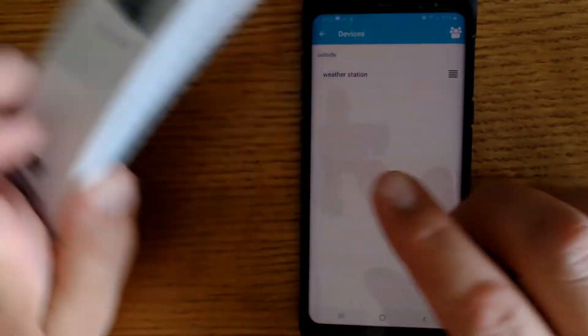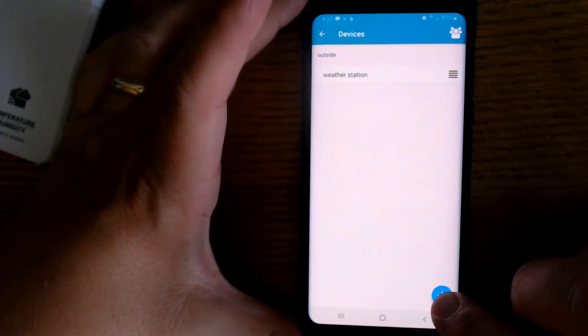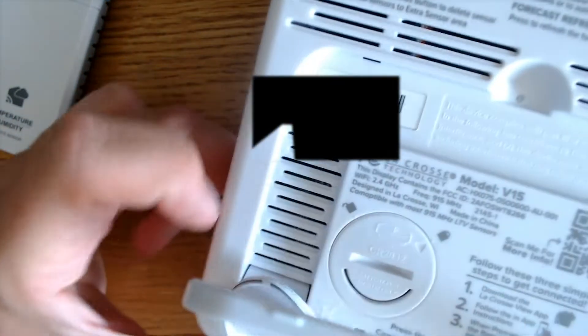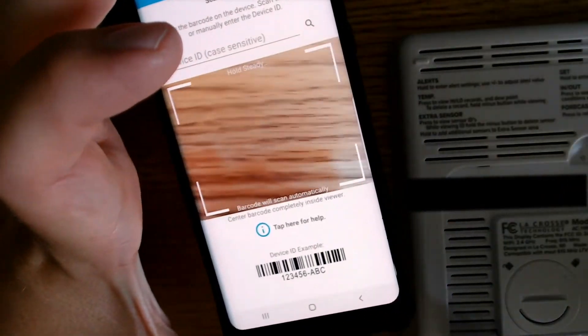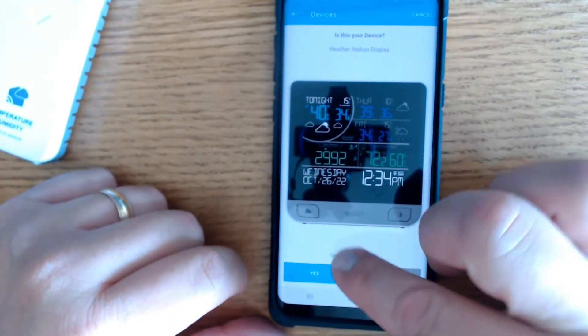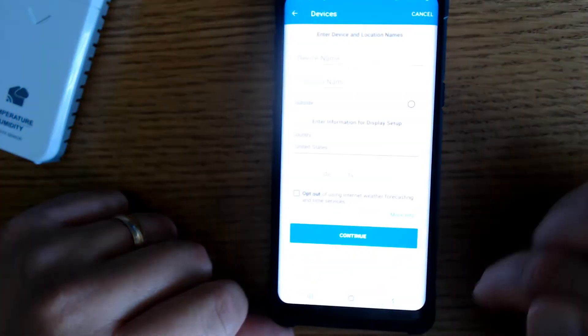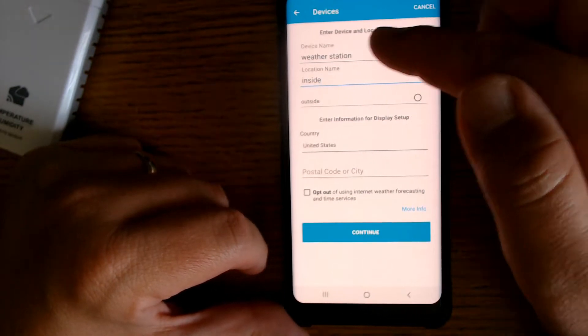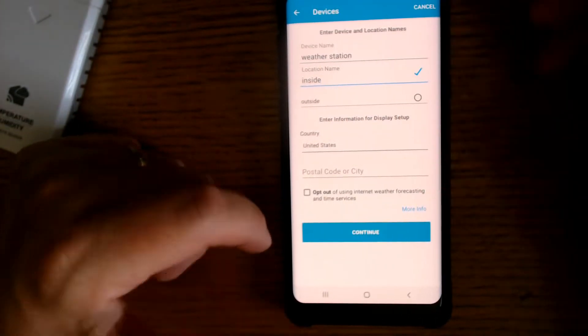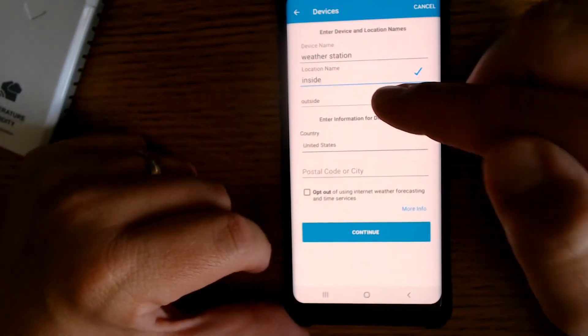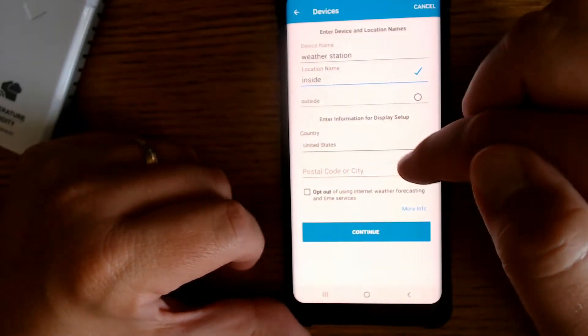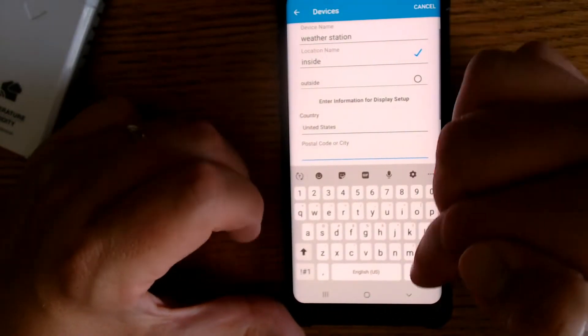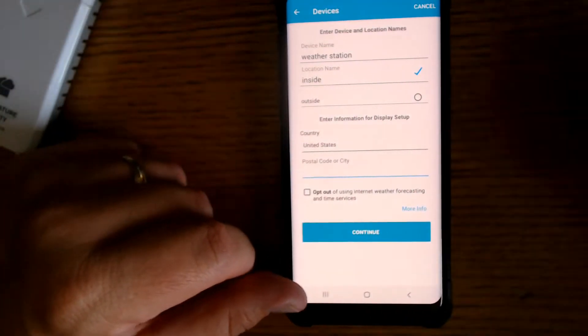Now that we've added our sensor we want to add our weather station. There's a barcode on the back of our weather station and that is what we're going to scan. After scanning the barcode, I named it weather station. Location name inside. You can change at any time. You can enter postal code or city. I will enter mine and then we'll hit continue.